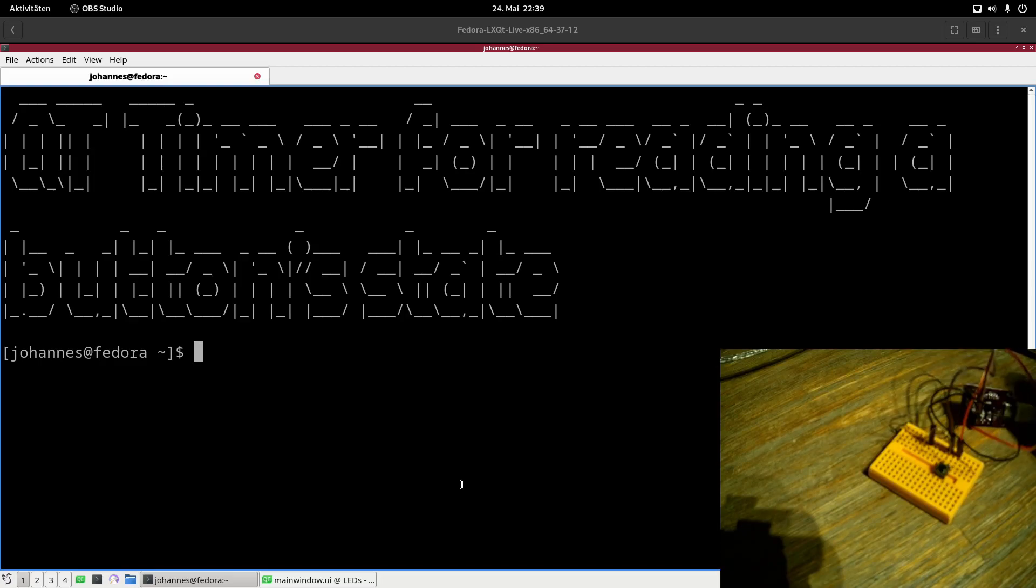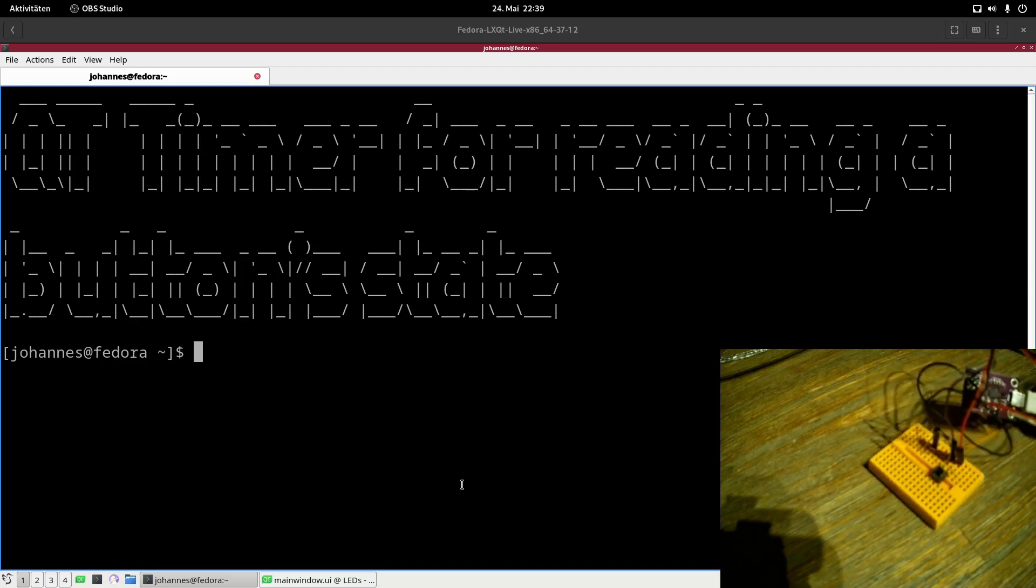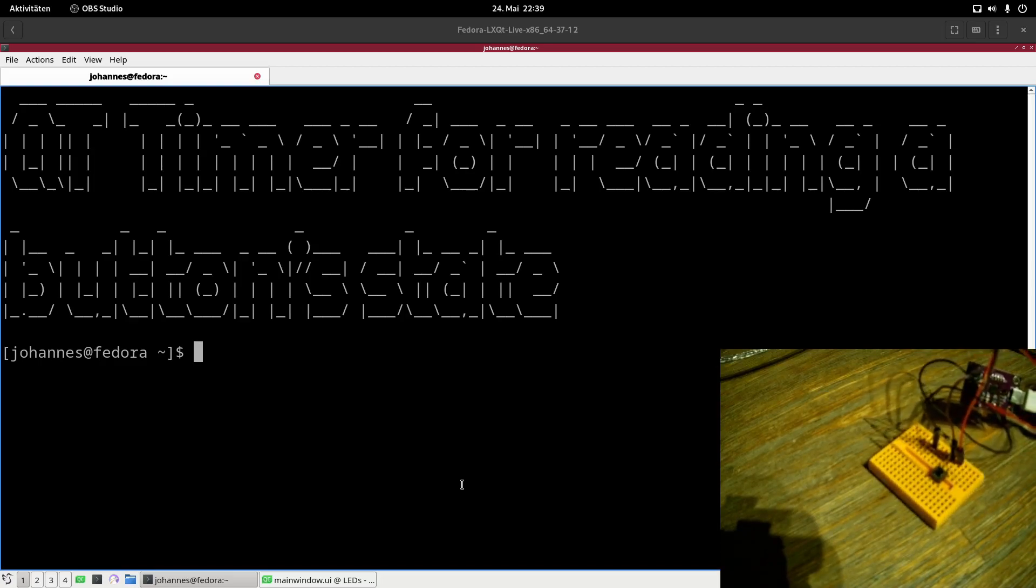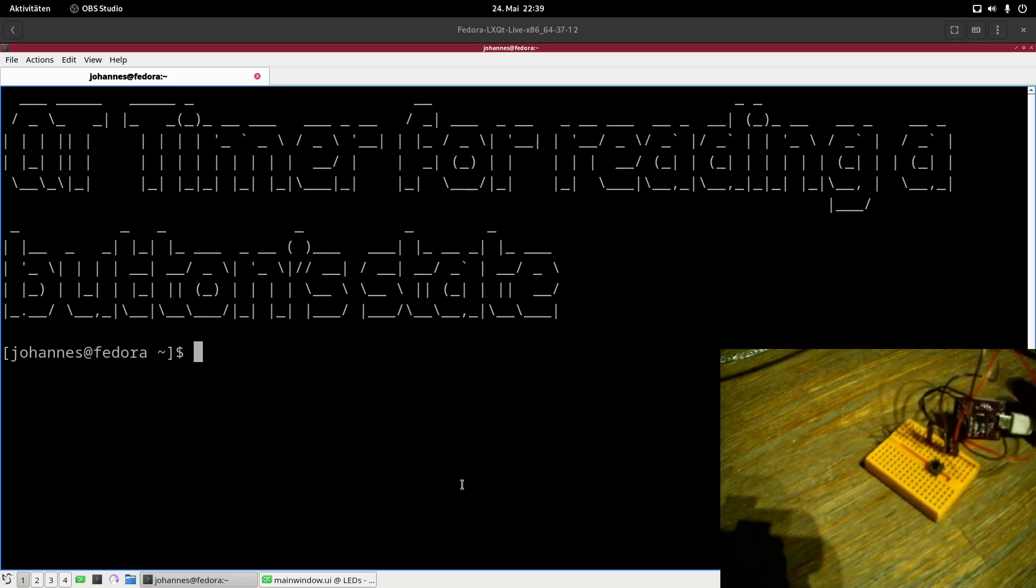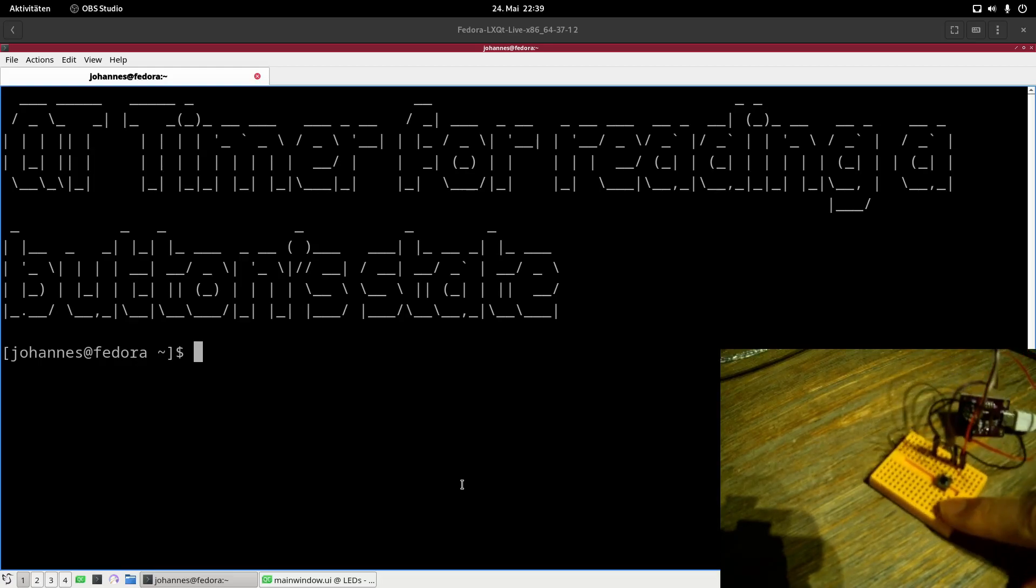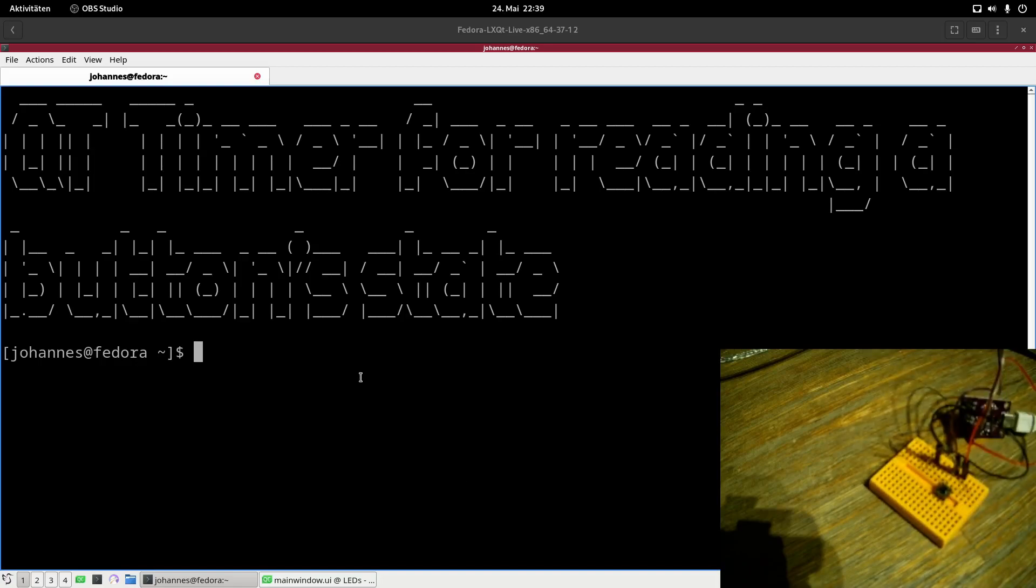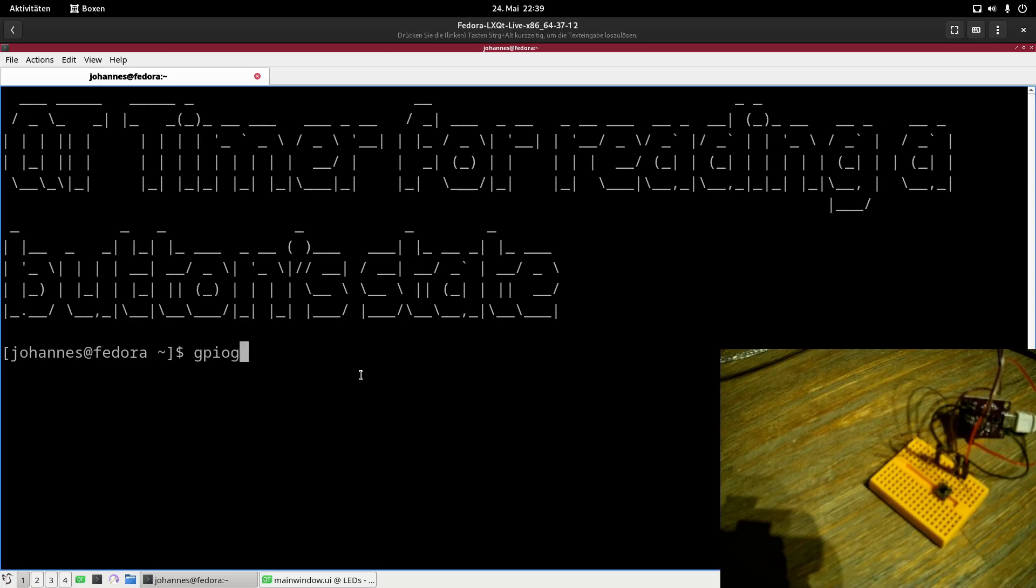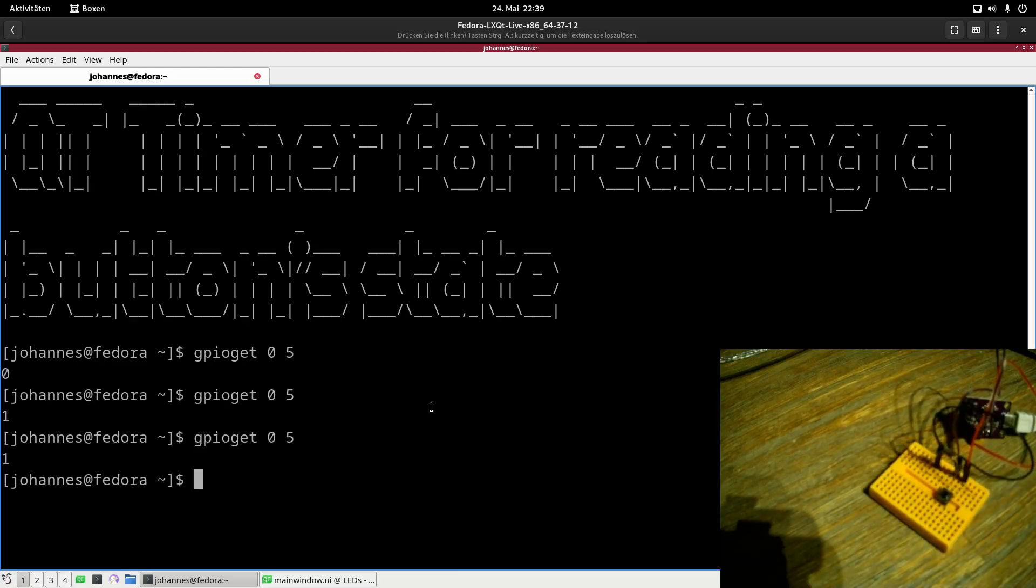Therefore I have the following setup. This is my CP2112 USB to UART I2C and GPIO bridge. And to GPIO5 I have connected this button here. So let's test the hardware setup. If I use GPIO get GPIO chip 0 GPIO5, I will get a 0, and if I press the button I will get a 1. So the hardware setup is already working.